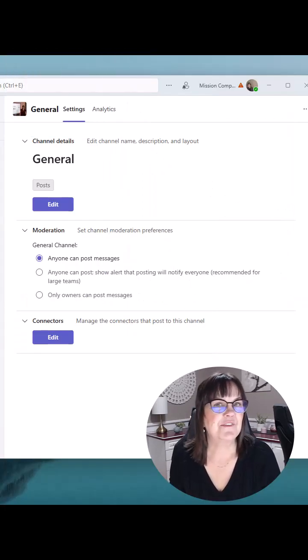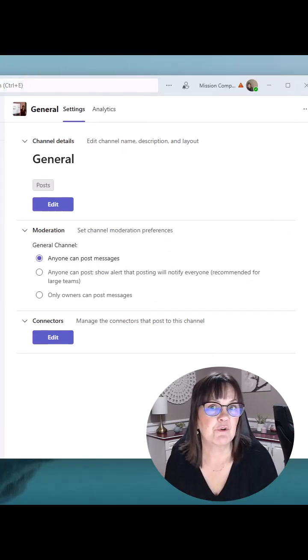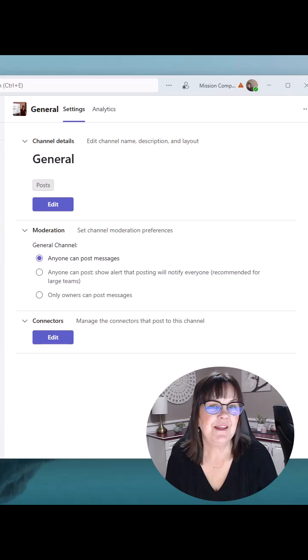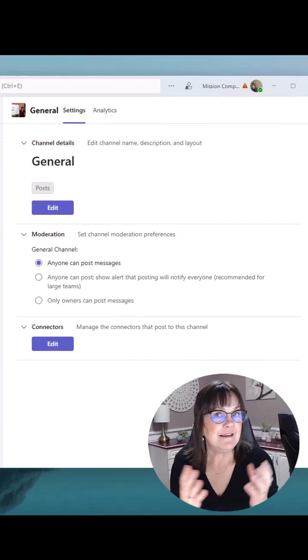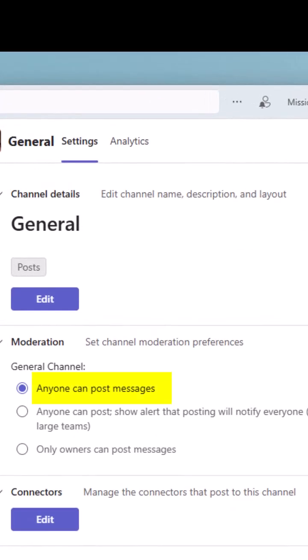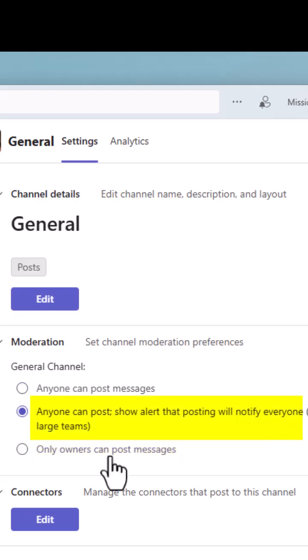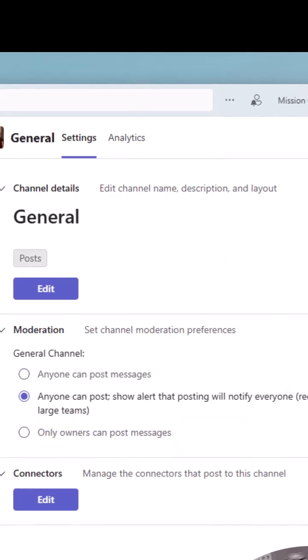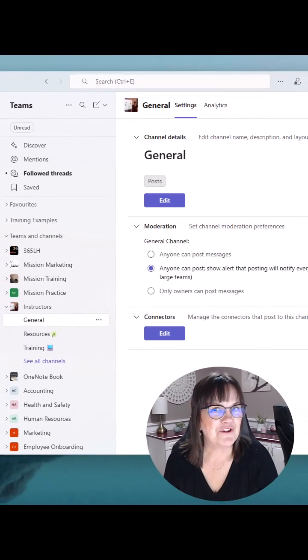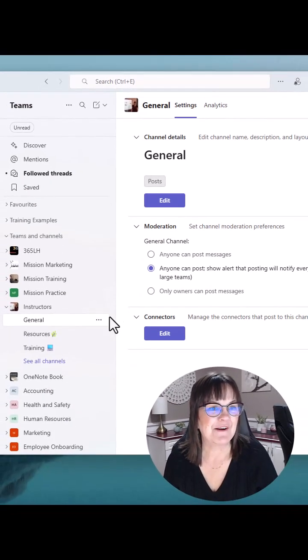So here are the settings available to you in any general channel. And they basically say that anyone can post a message or just the owners. So that's the general channel. Let's look at other channels in your team environment.